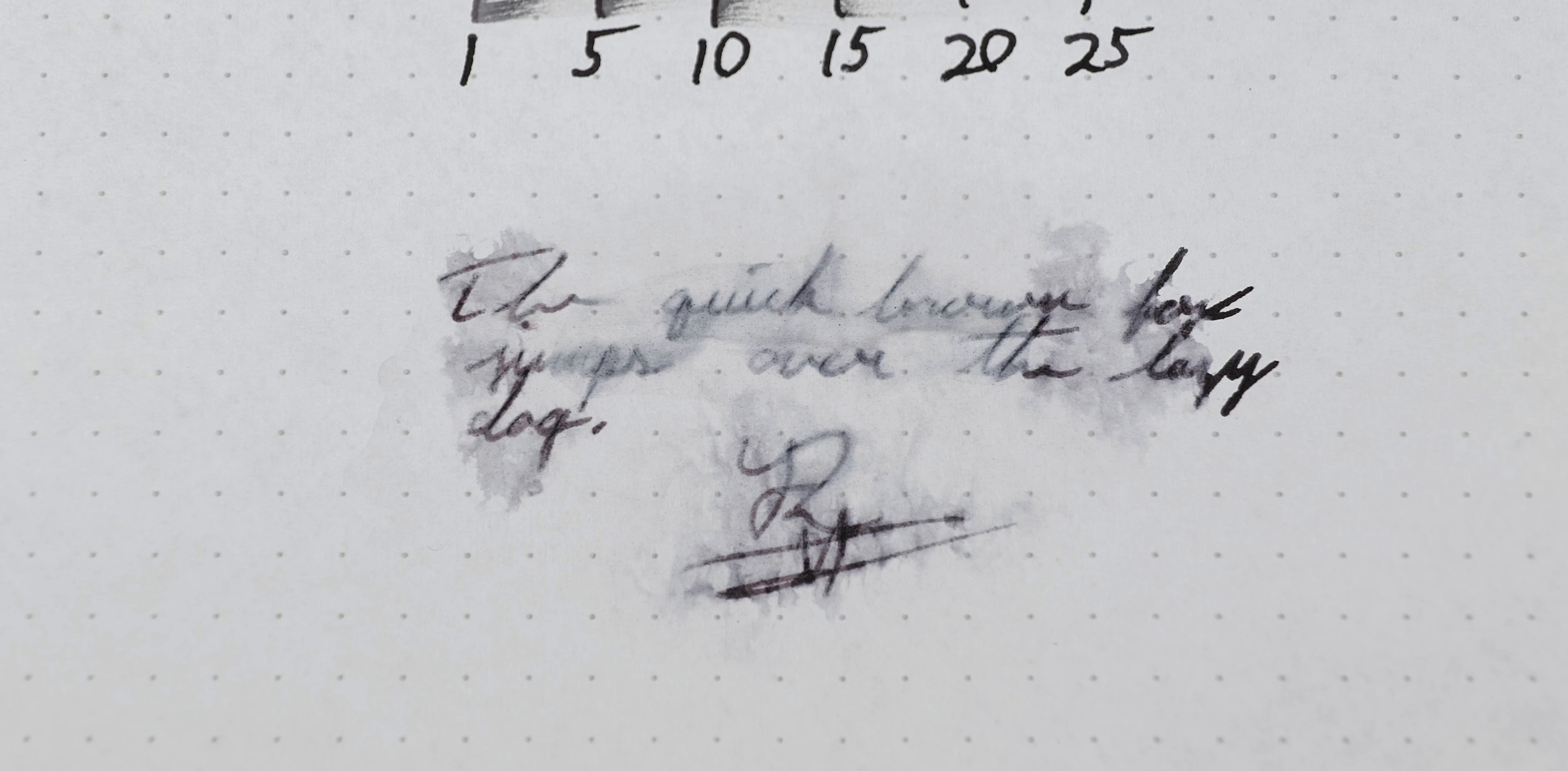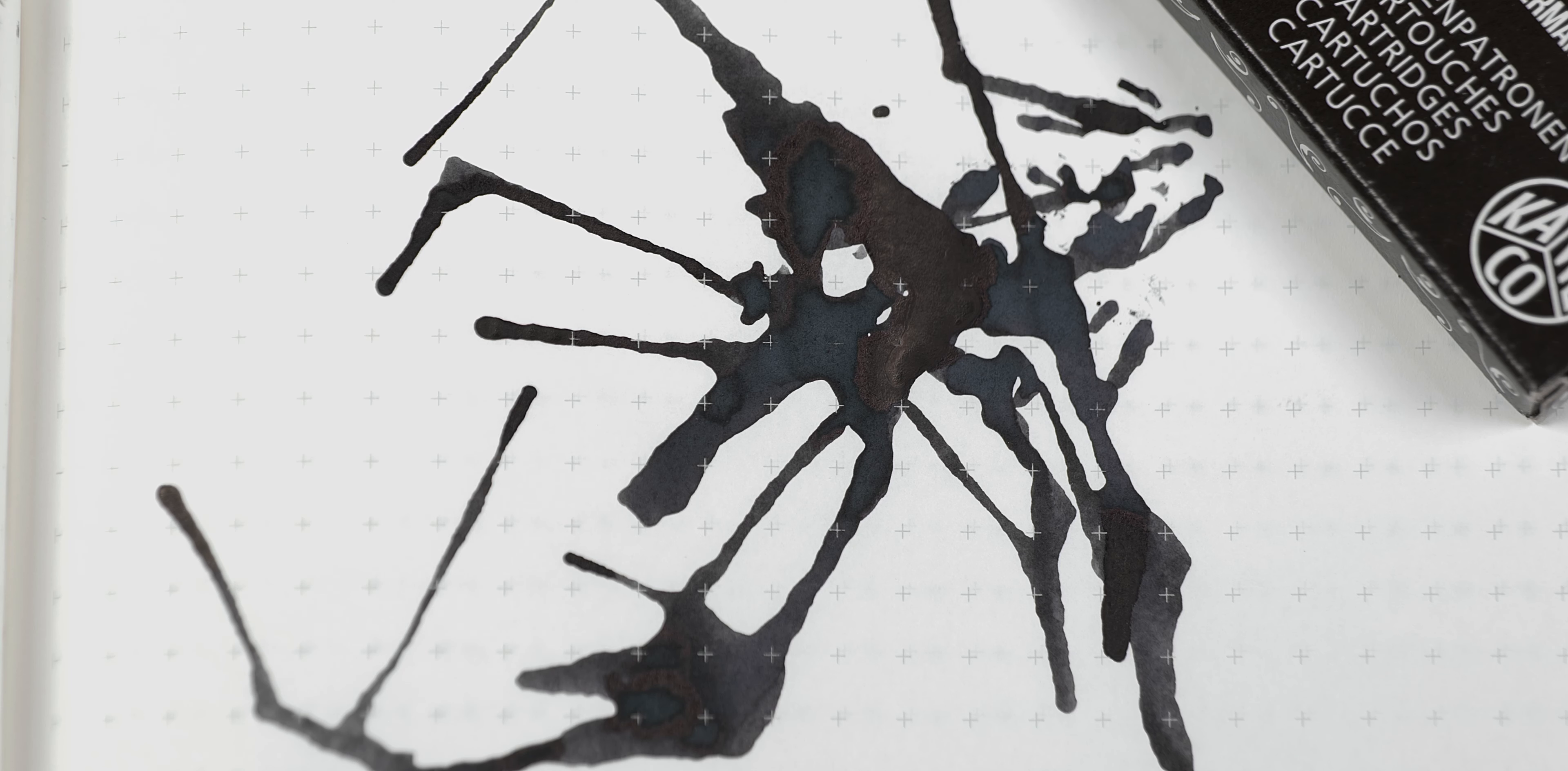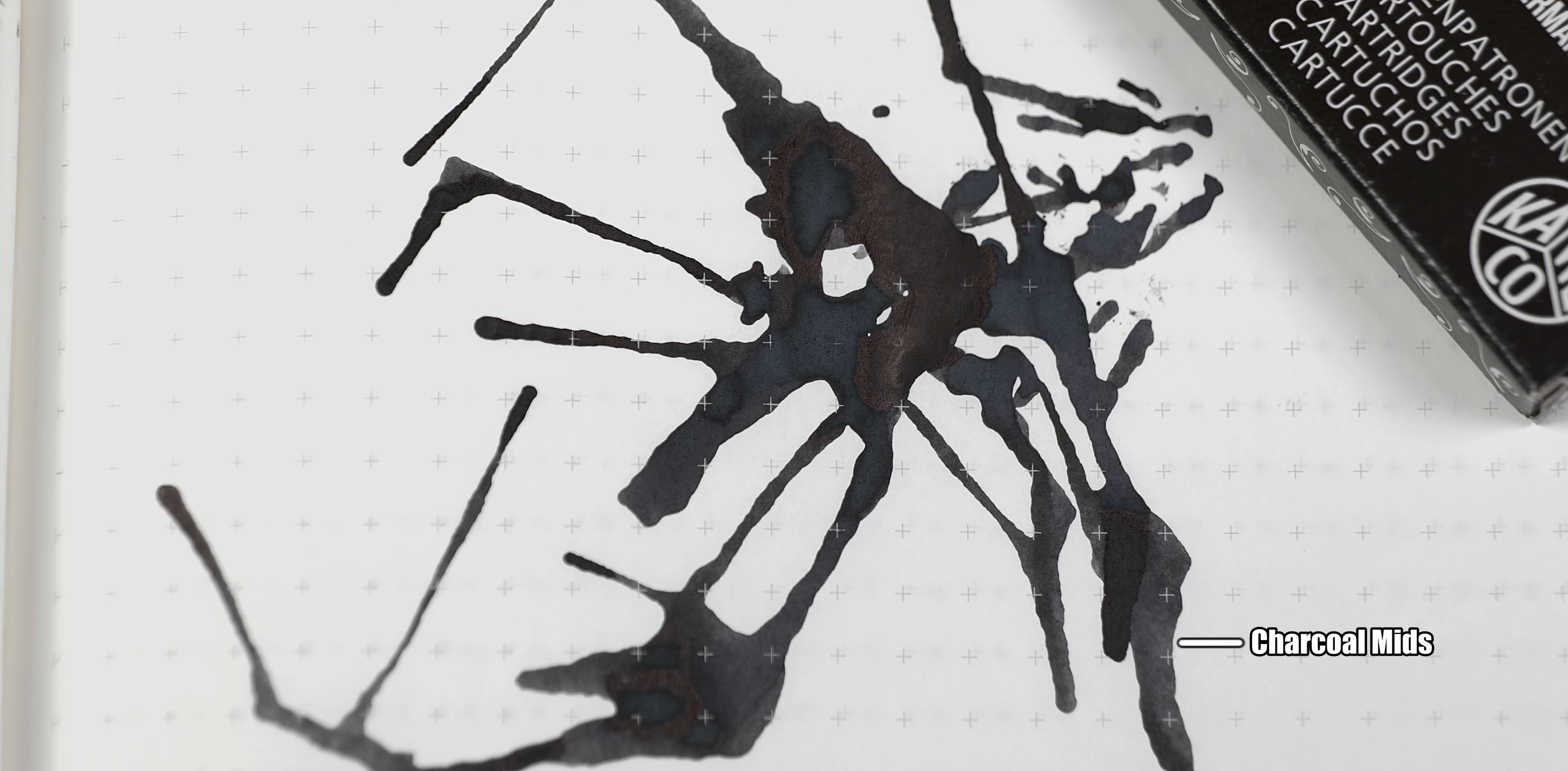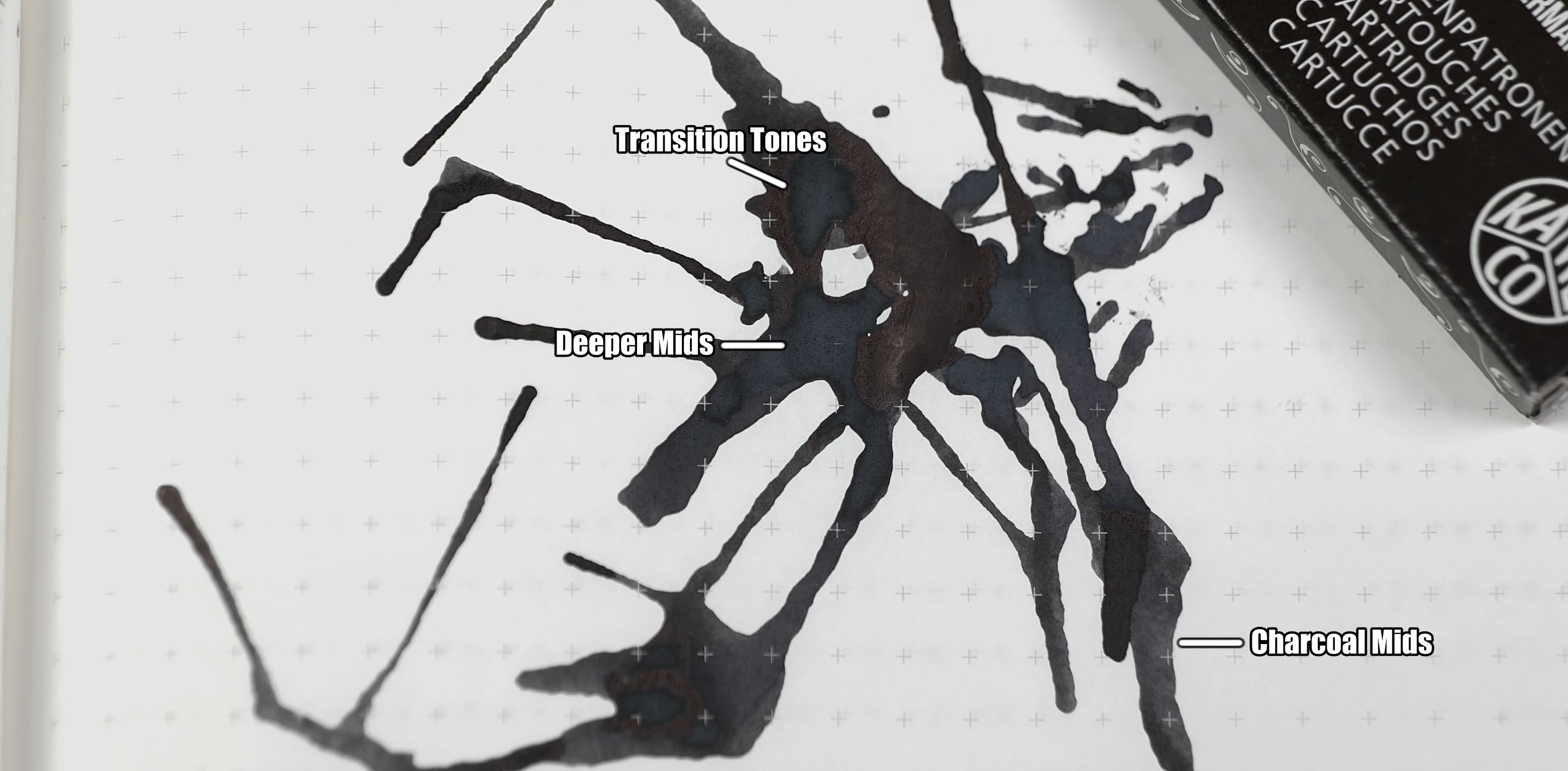Now, before we take a look at the writing sample, let's take a look at the ink blot. When you get the ink spread out on the page like this, the mid-tones have a nice, light charcoal to them, and there isn't much in the way of lighter tones past that. What I like the most, though, are the deeper mids that fade into the transition tones.